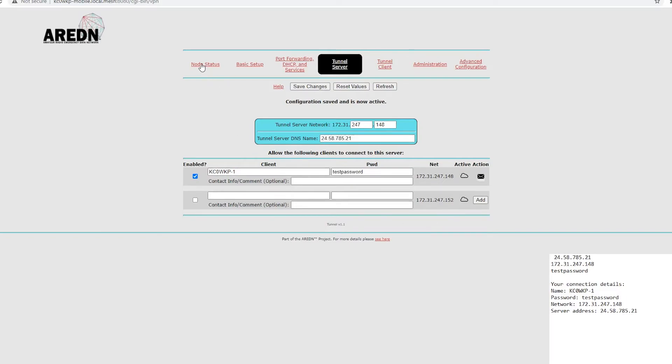And then if you were to go to your node status and your mesh status page where you can see all your connections, you'll see it show up there. I'll actually log into one of the other nodes, and I'll show you what that looks like here.